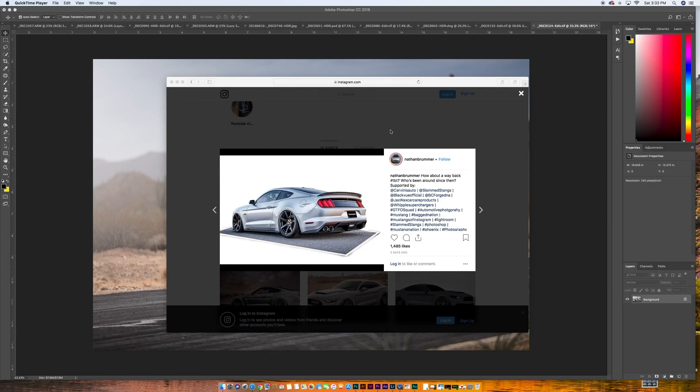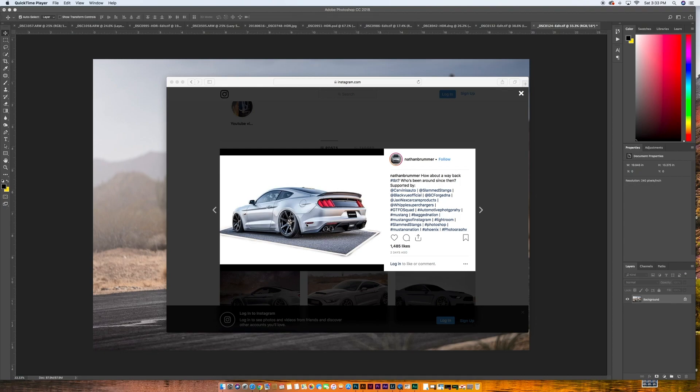Hey everyone, back with another video and today we are going to build something similar to this. So this is a photo that I actually edited quite a while ago, but I posted it up on my Instagram this past week and people seemed to dig it and kind of asked how it was done. So we're going to walk through and do that now. So let's get started.